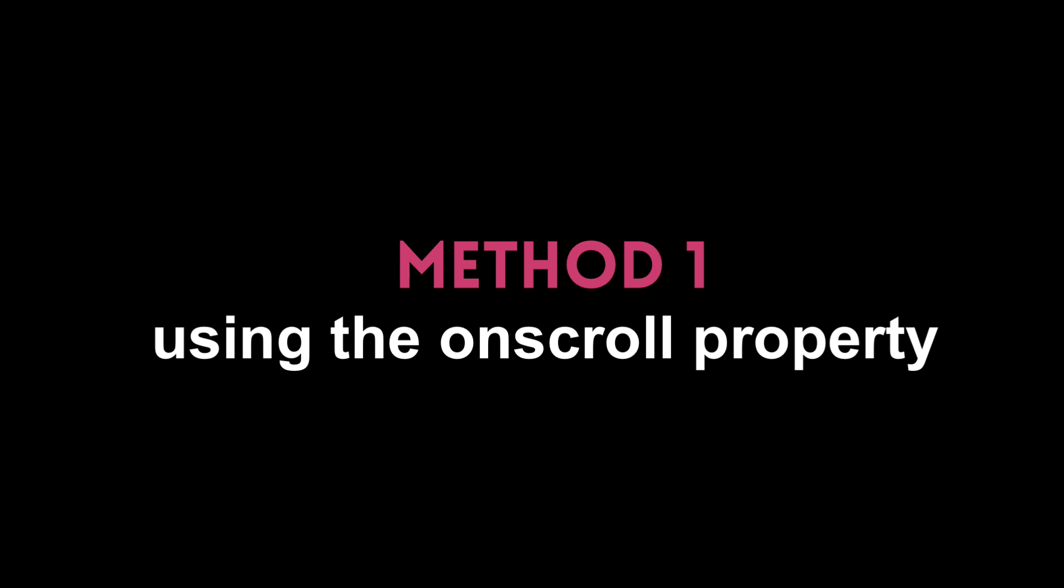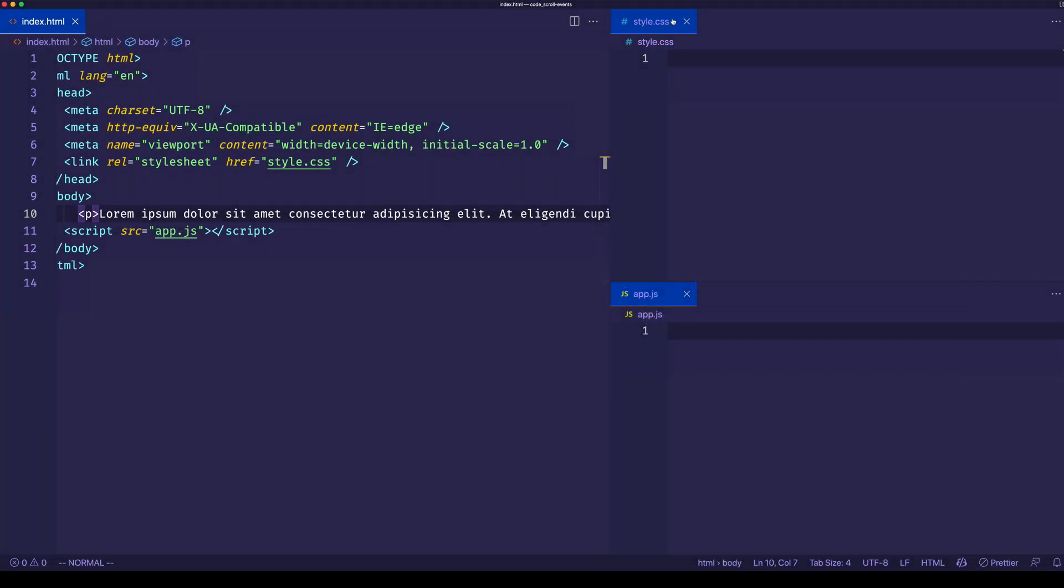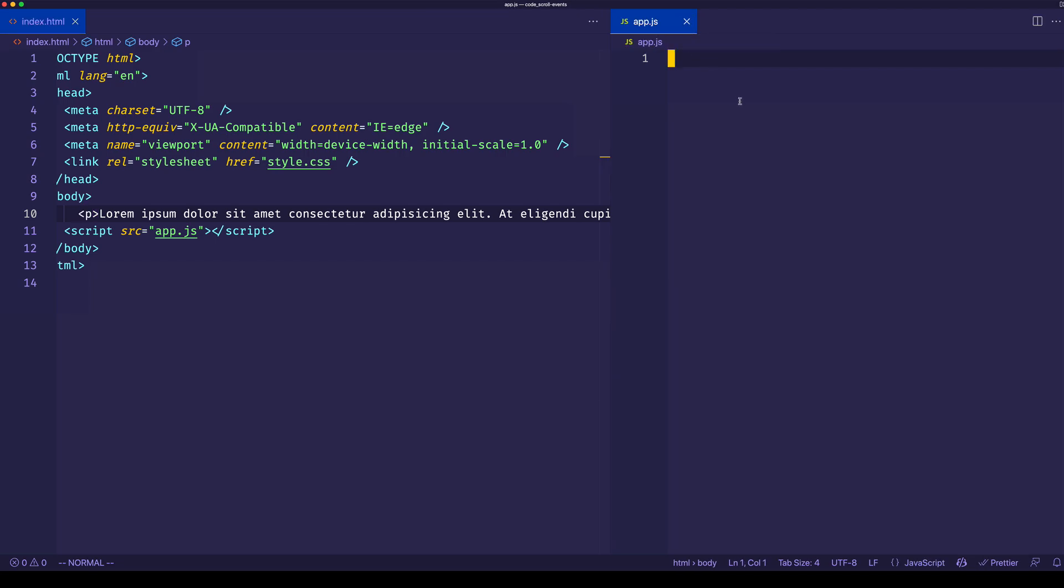Here's the first way that we can listen to the scroll event. Let's close this style.css file because we're not going to need it and focus on app.js. It's very common to listen for the scroll event on the window object because we often want to track the scrolling of the entire web page up and down.